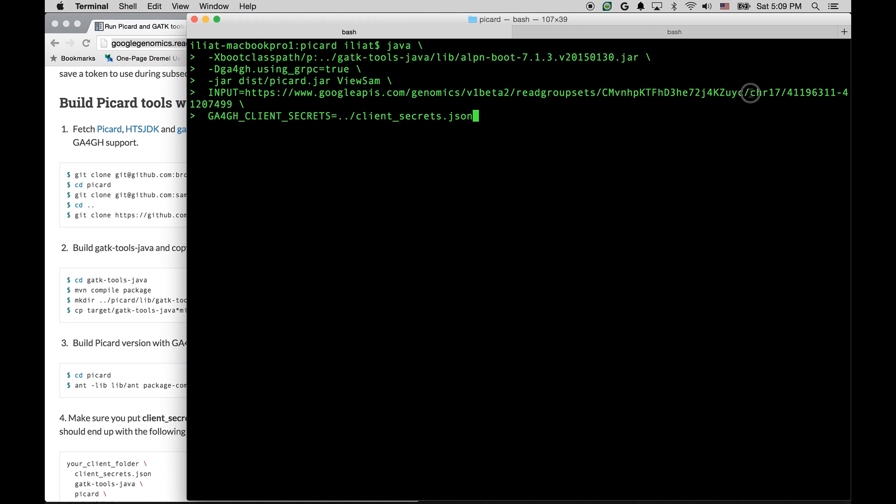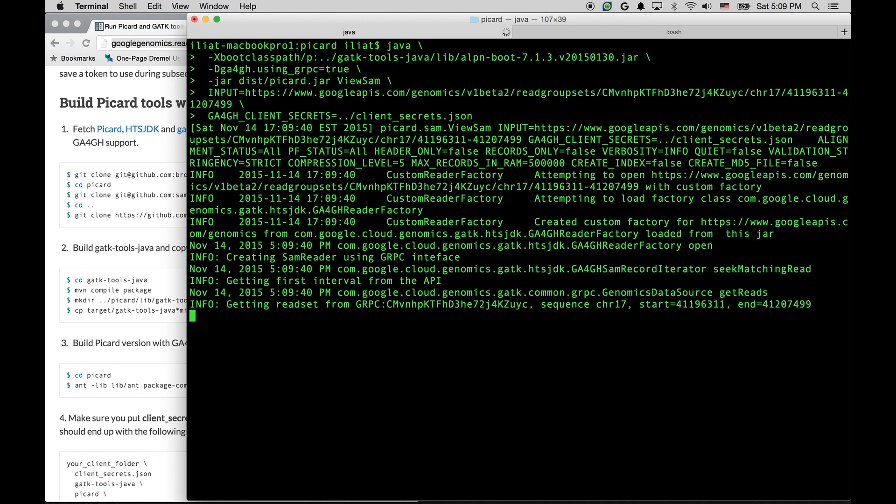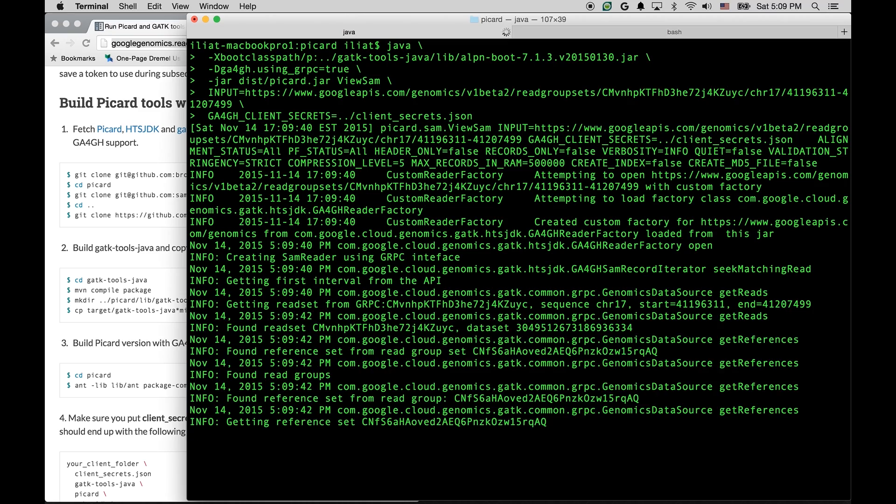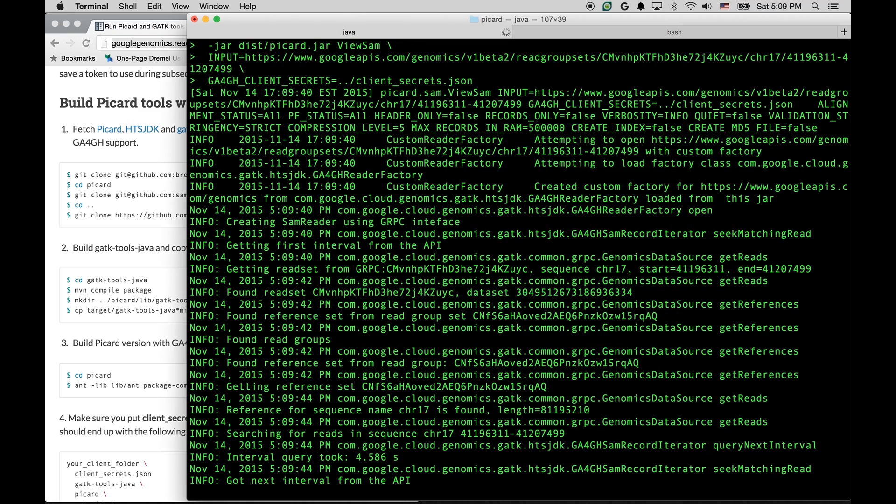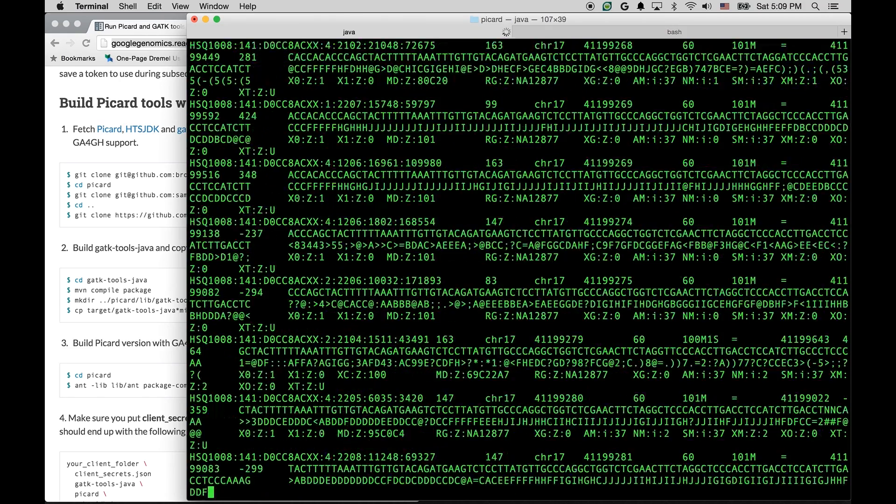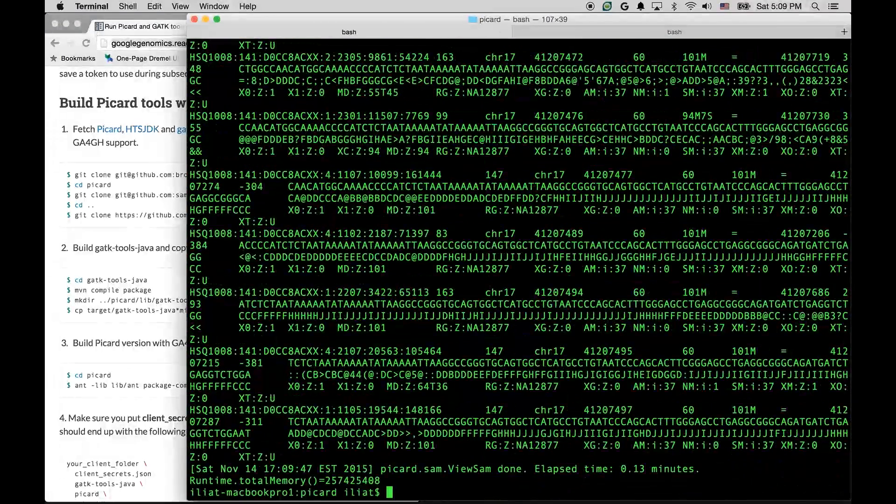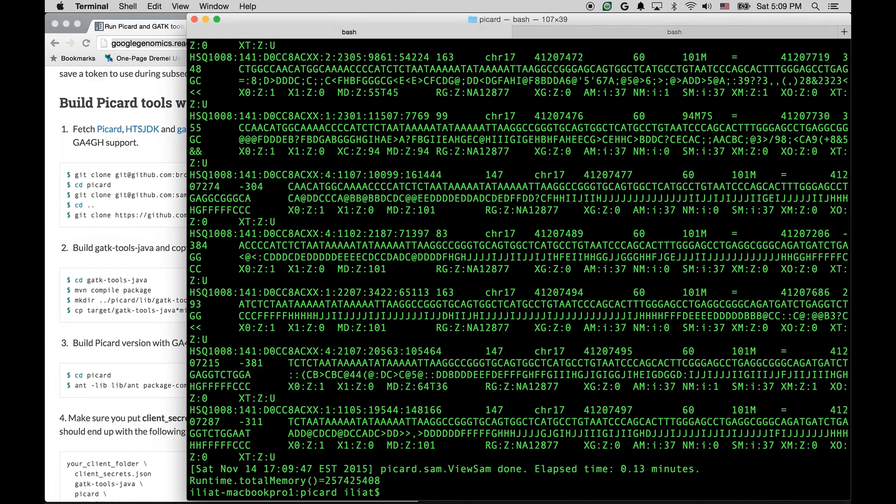But notice that in addition to specifying the read group set ID here, we have also specified the reference that we want to use, and a specific genomic range that we want to process. So this worked, and we only got the reads from this genomics interval.